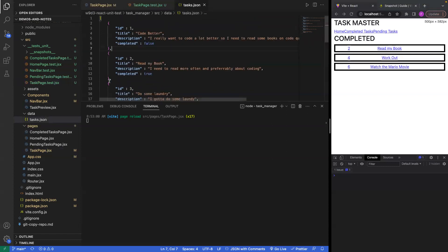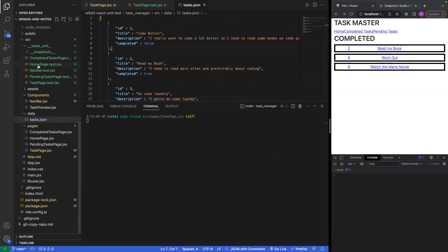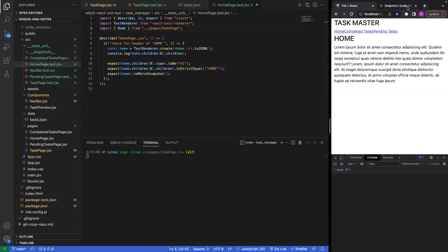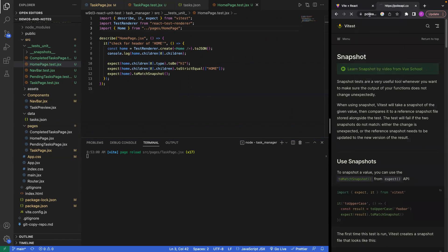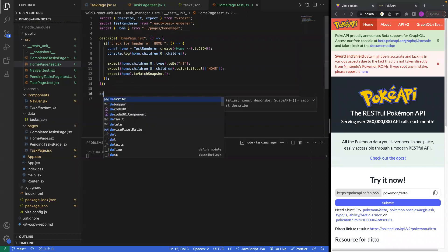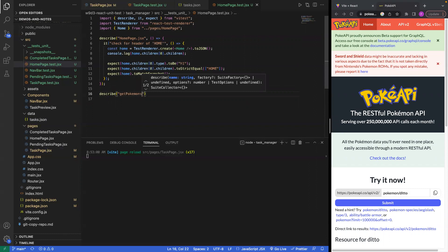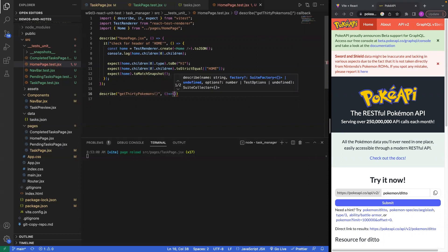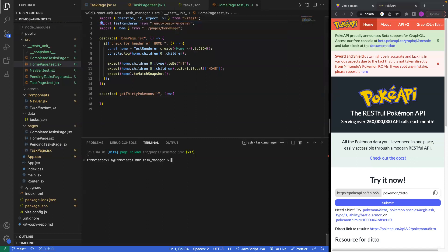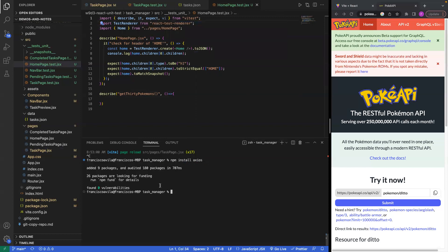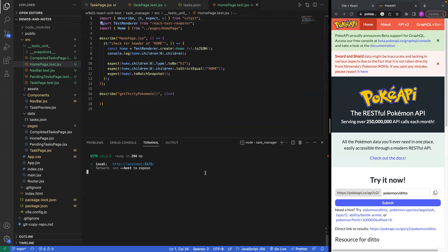The next thing I want to go into is how to make actual API calls with testing. Let's go into our home because that was pretty clean and make an API call to the PokeAPI. I'll add a describe block — get 30 Pokemon. I need to use vi.mock to mock axios, and I don't even have axios installed, so let's install that and run the tests.